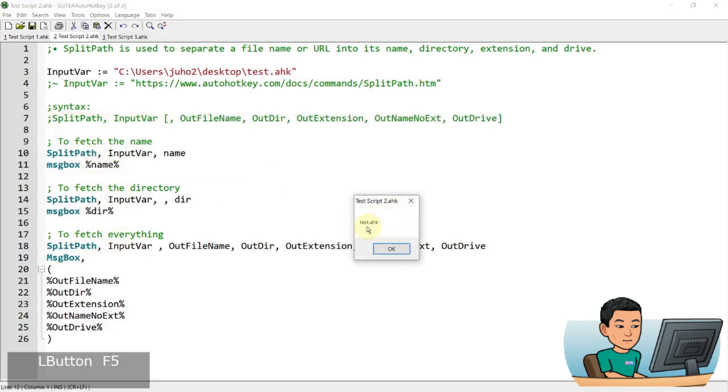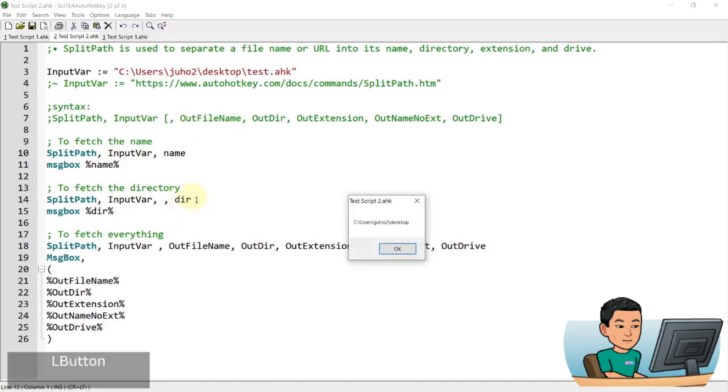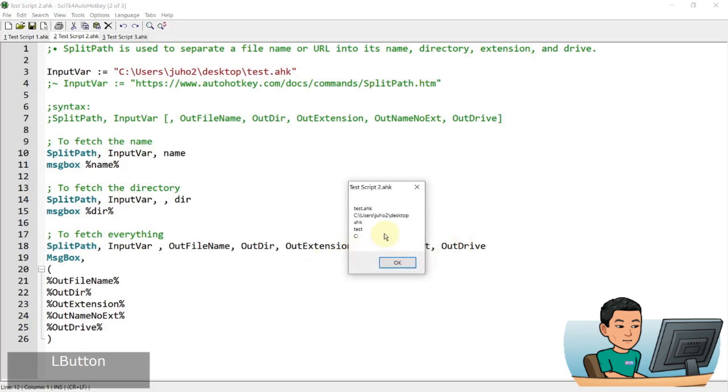And the first thing that we're getting is the output filename, which is the filename of the full file path that we provide. So test.Orohaki is going to be stored in the output filename. And then the next one is the output directory, which is going to be everything except for the filename that we provide. And then lastly, I'm fetching everything. So I've got all these parameters filled out and I'm going to display the result in one message box.